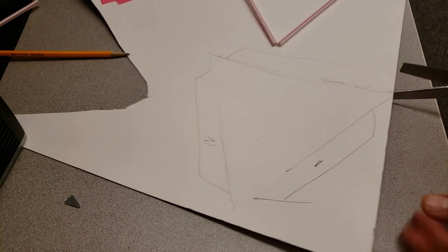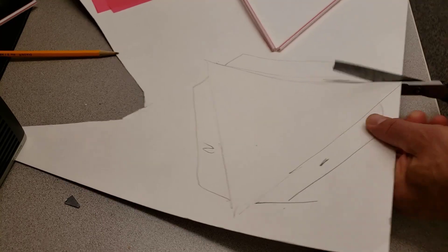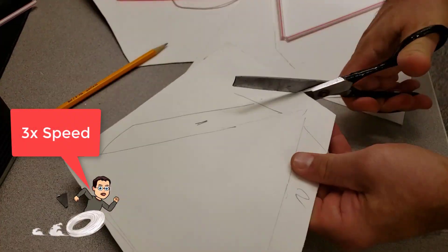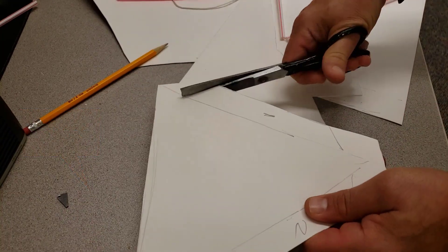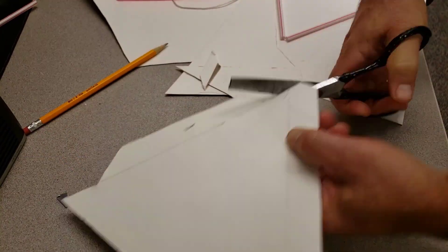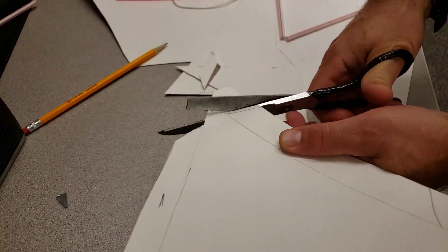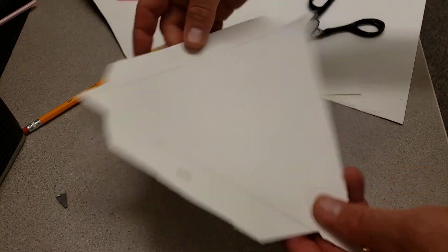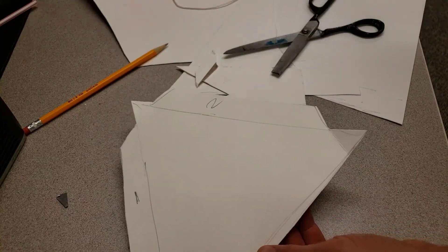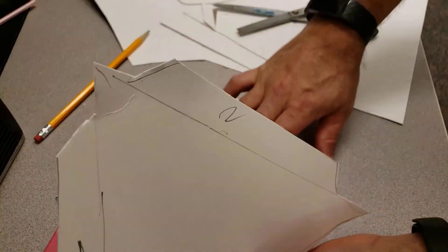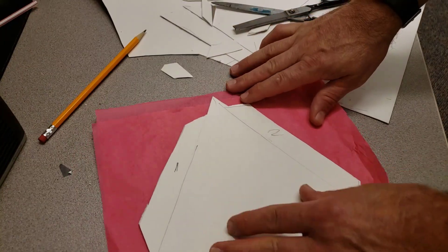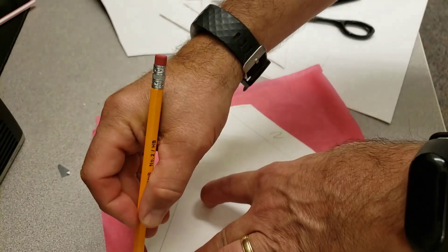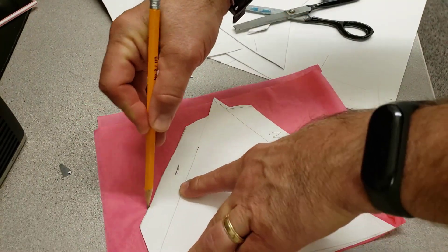With that template in place, take your half sheet of tissue paper and with the pencil trace that again.